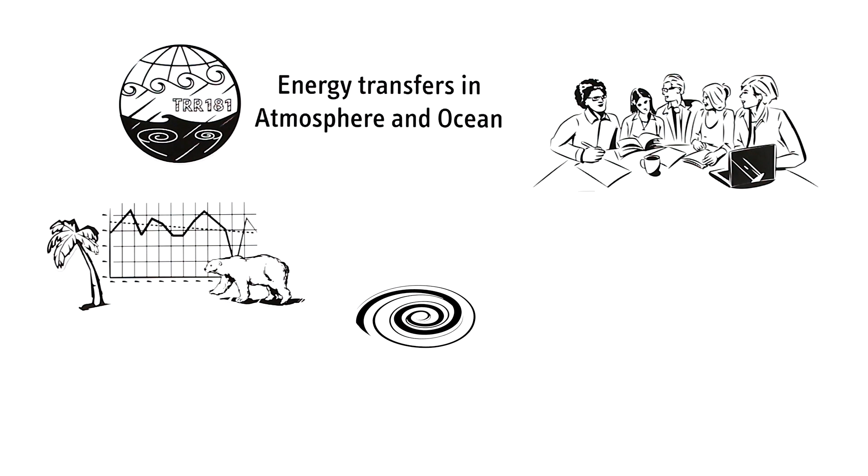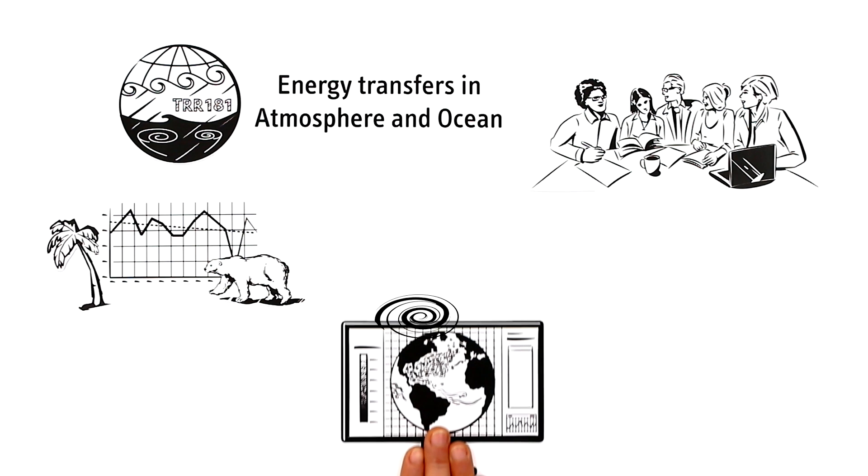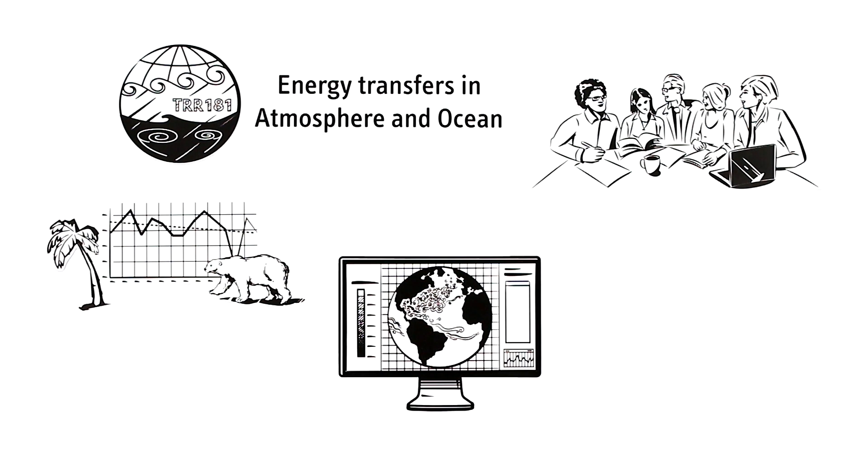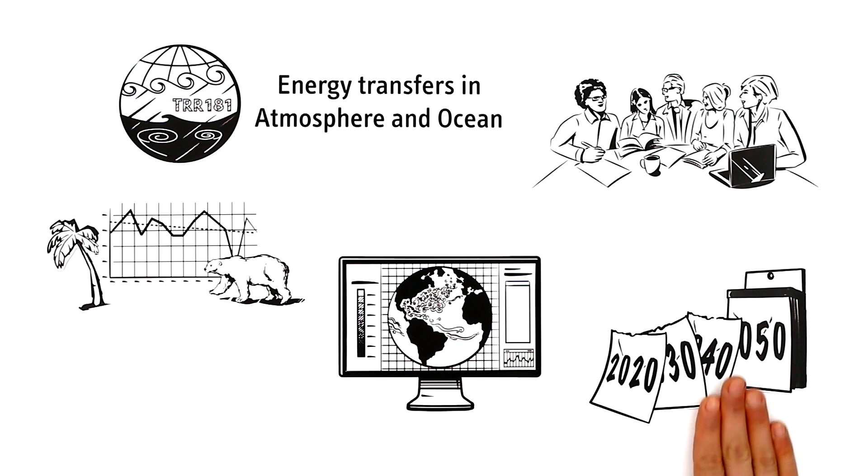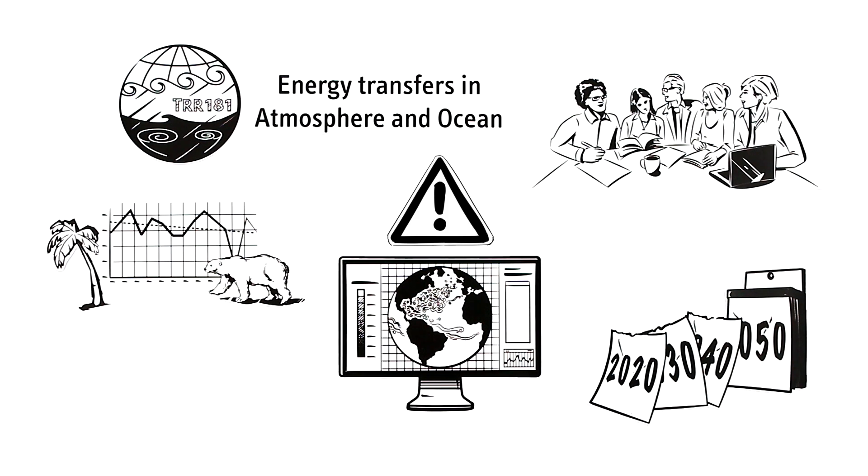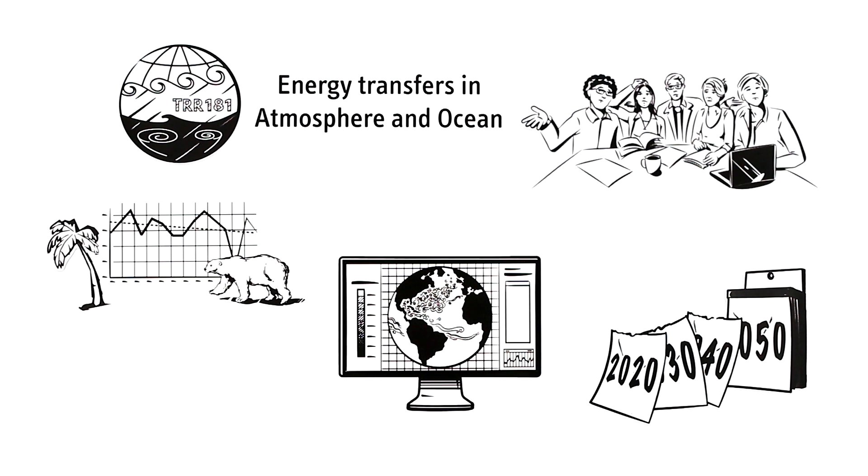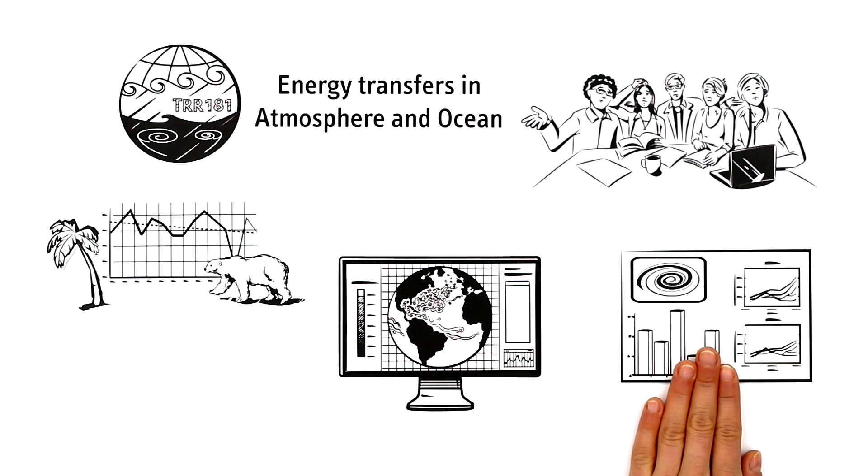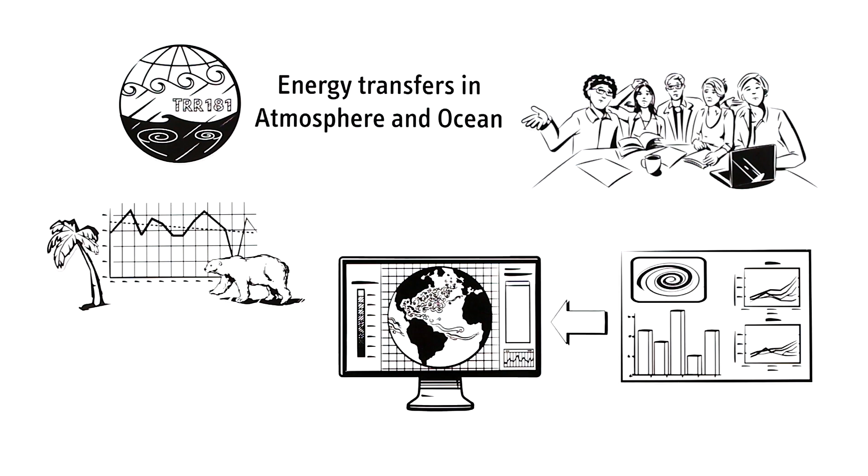Until now, the eddies in the models used by researchers to forecast climate conditions in future years and decades haven't been portrayed correctly. As a result, researchers are now considering how they can include the effects of these eddies into climate models.